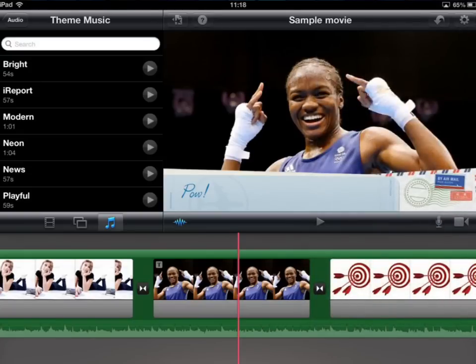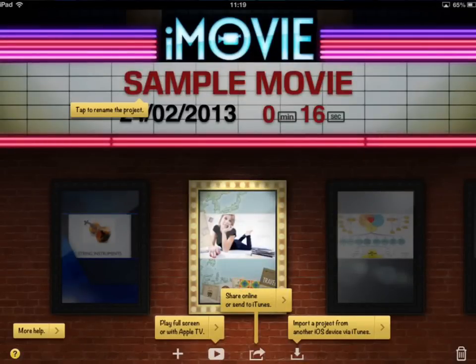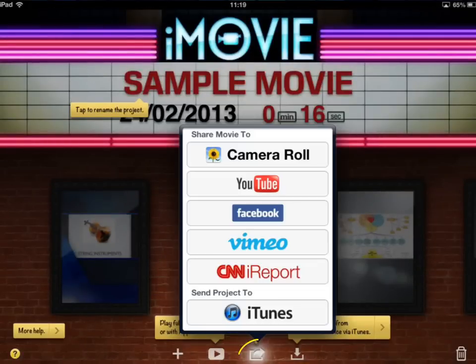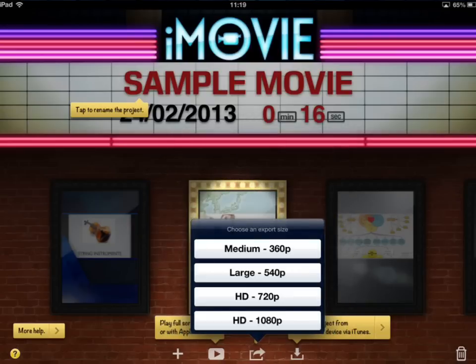To get your movie out at the end, remember we need to render it. Go back and from within here we can share online — tap the share icon and there's a variety of share options. If you want to put it straight onto your camera roll, tap camera roll and you then get some options about the quality. Bear in mind the higher the quality — for example the HD option — the longer it will take to process and the more space it will take up on your iPad.